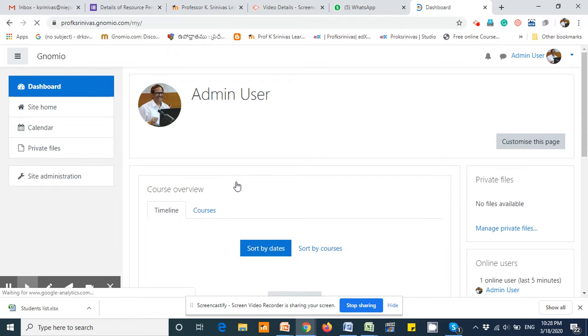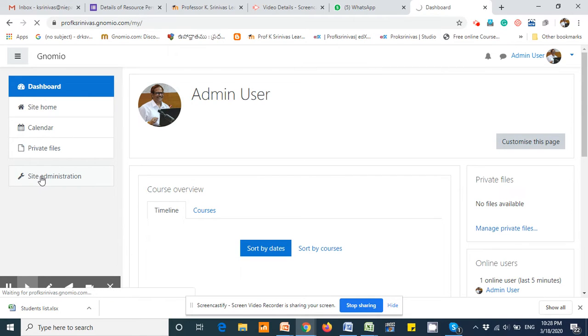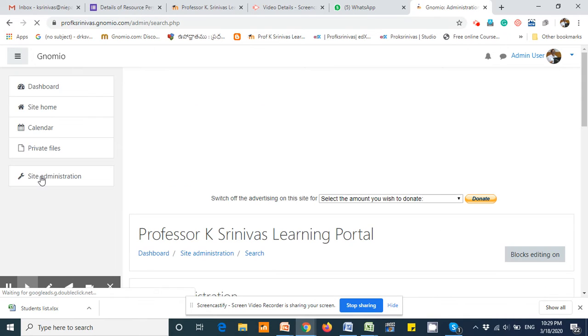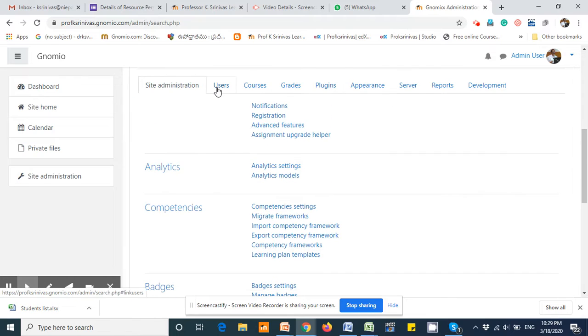Step two is ensure that the CSV file is readily available. Click on the site administration and click on users.